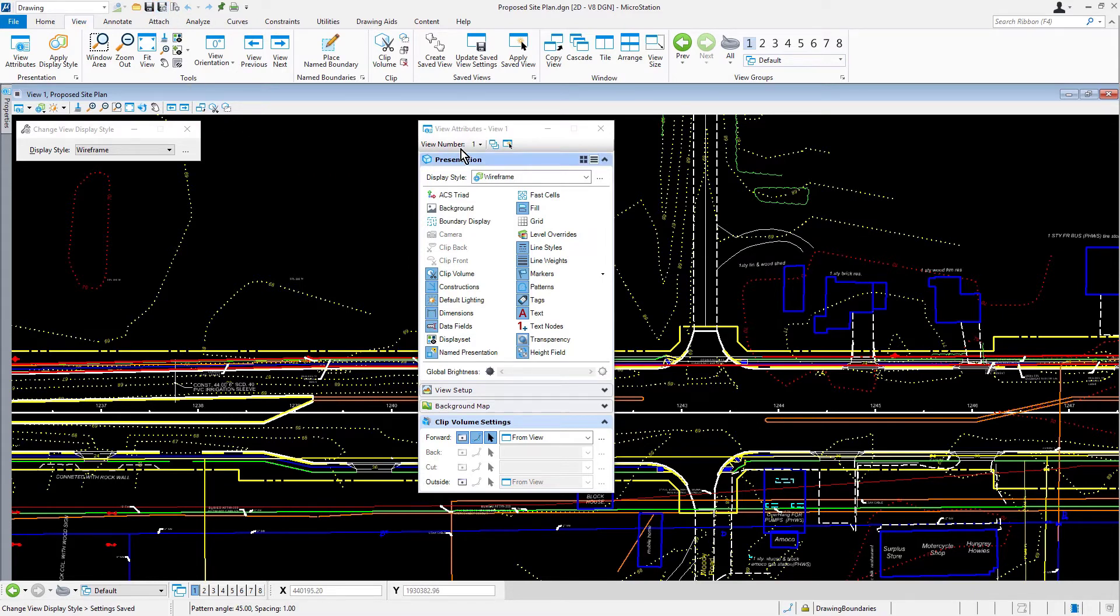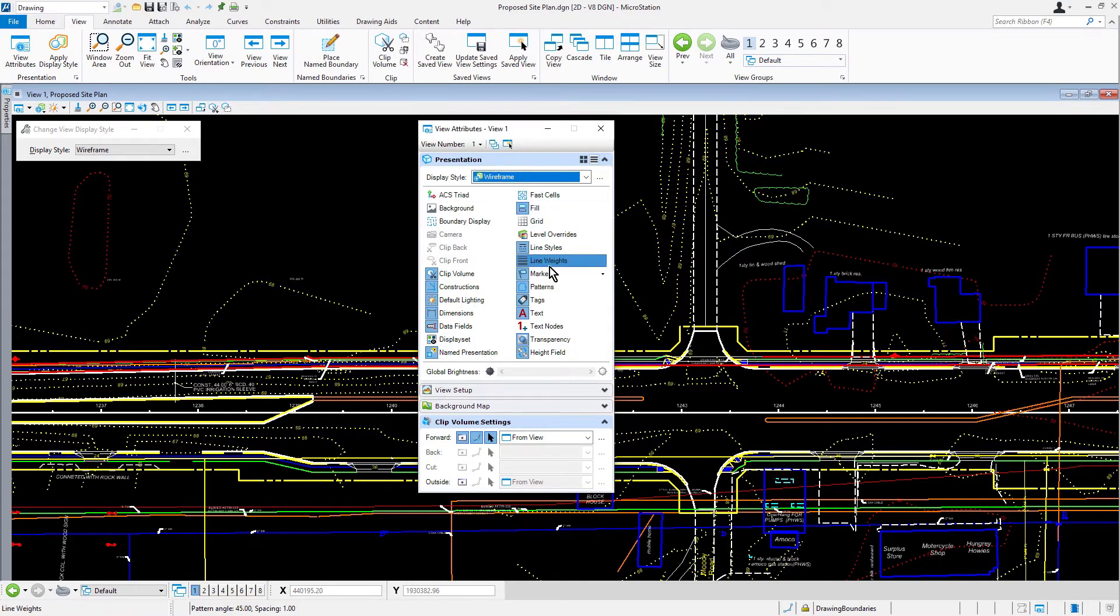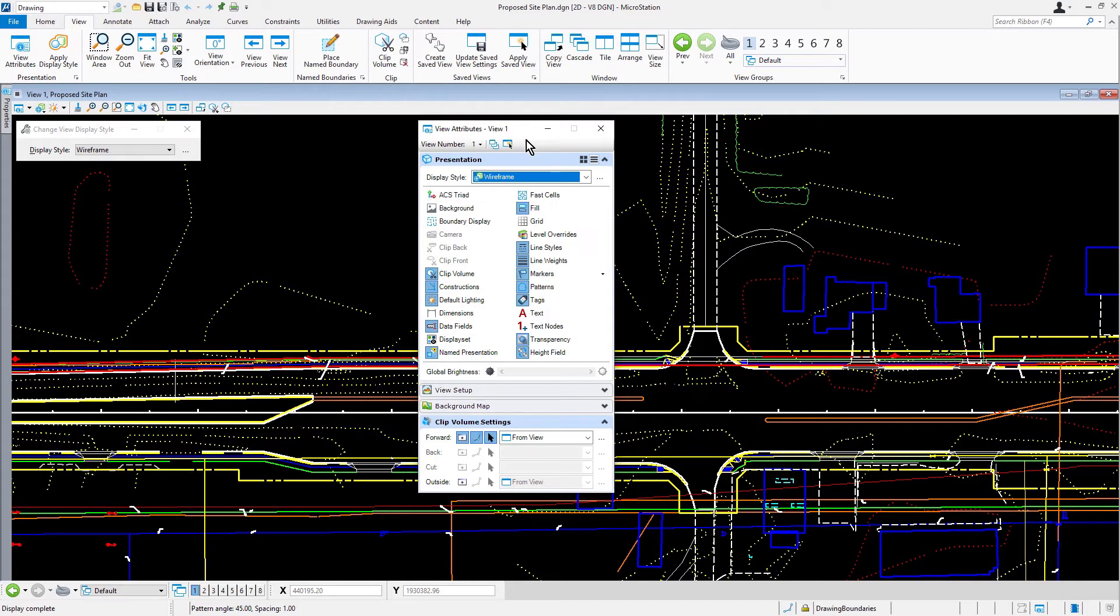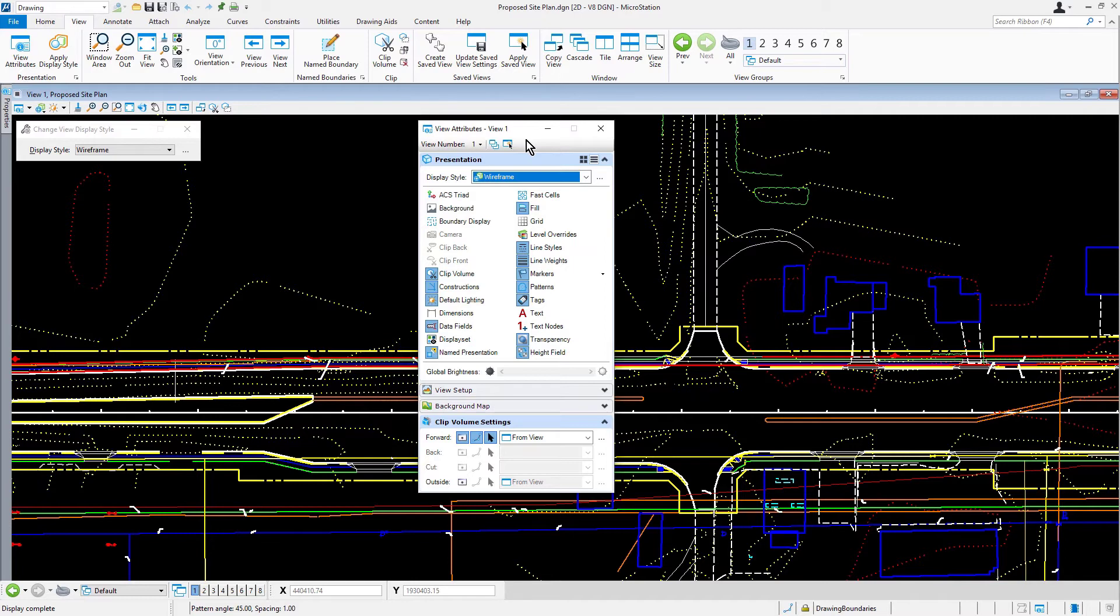Next, we are going to adjust the view attributes. In the view attributes dialog, turn off the display of text and dimensions. Observe the update in the view window. Text and dimensions are no longer visible. This provides for a simpler, less cluttered display of geometry. Take note, the changes to the view attributes are temporary and will revert to their original state when the file is closed. These changes can be permanently saved in the file by selecting save settings.